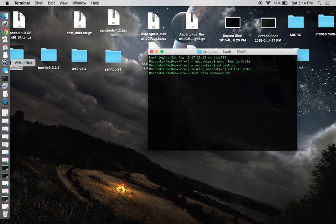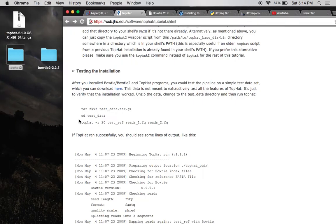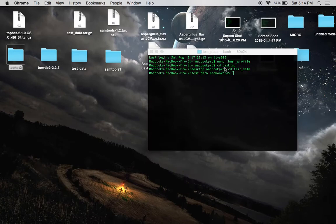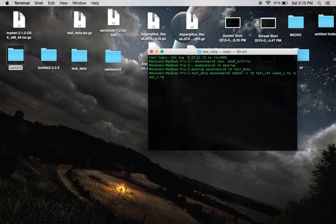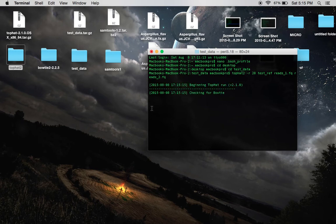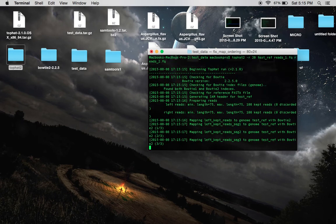And now you're going to just simply copy this text right here. Copy it and just paste it right here. Make a note, depending on whatever program you're using, Top Hat or Top Hat 2, you have to adjust this accordingly. In my case, I'm using Top Hat 2. So, I'm going to type a 2 right there. And it's going to begin to run.